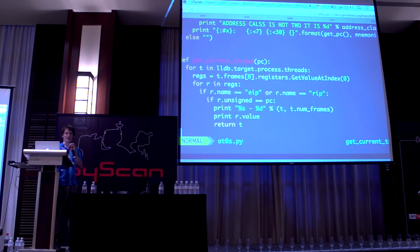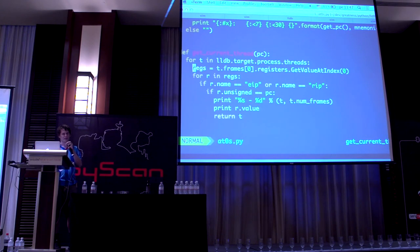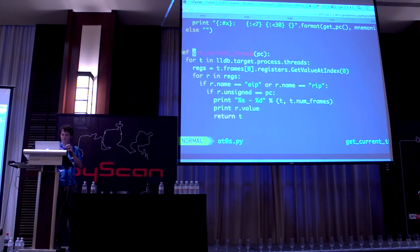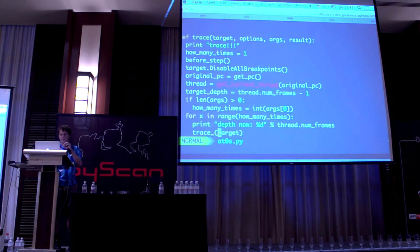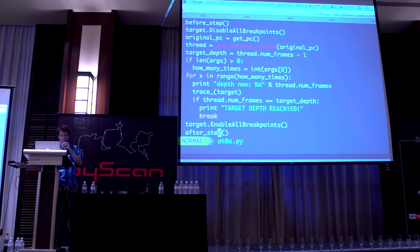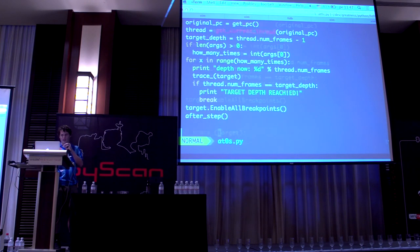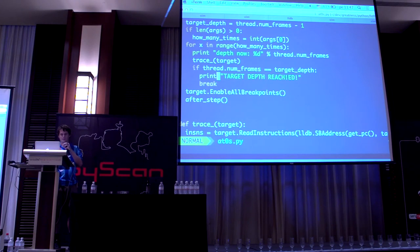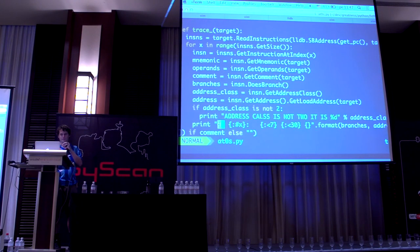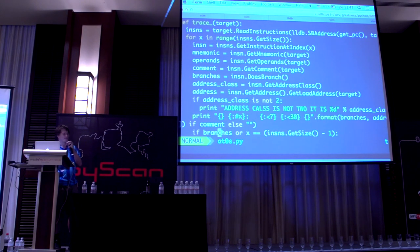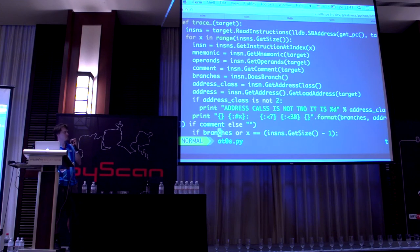Then I have weird debugging, and then I go here, and then I see if address_class is not zero. Then I say address_class is not two, it is something - sorry, two.